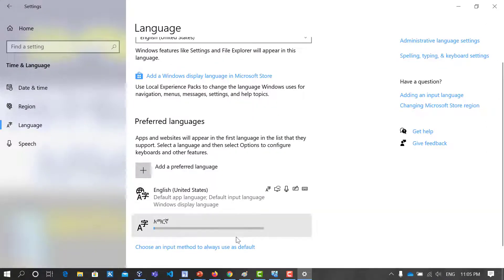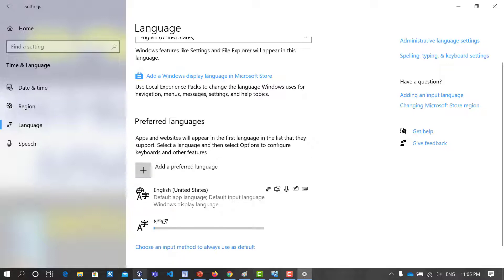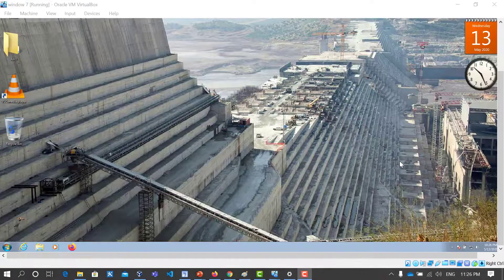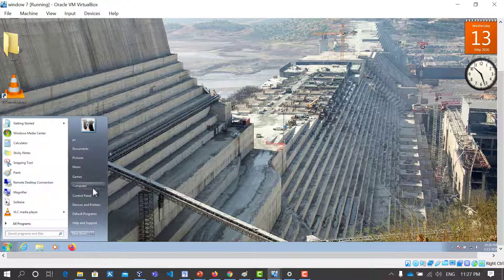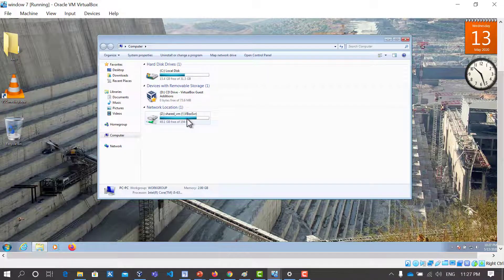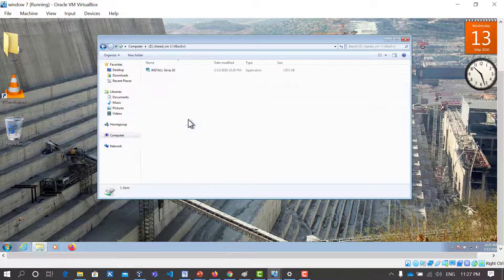Windows 7 will be downloaded. You can download the power keys. Download it and link to share it.